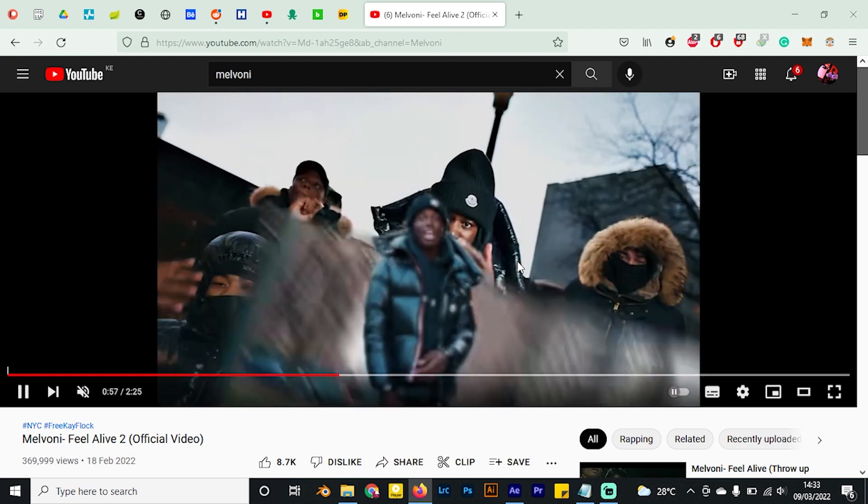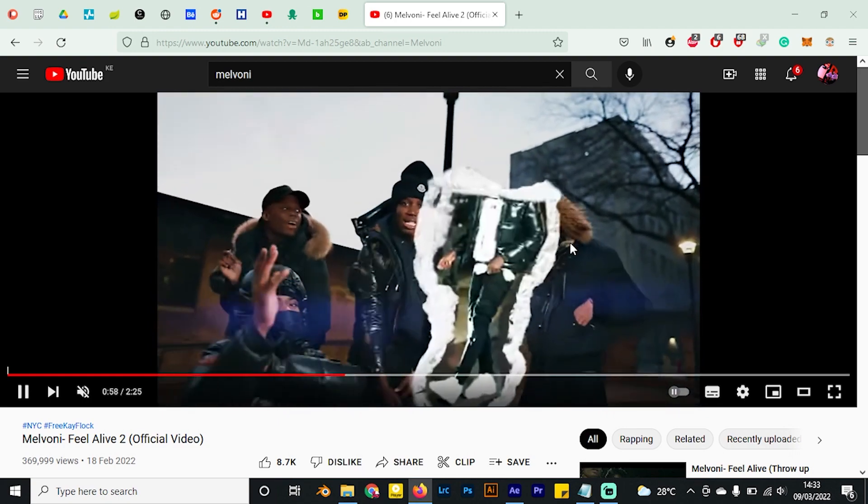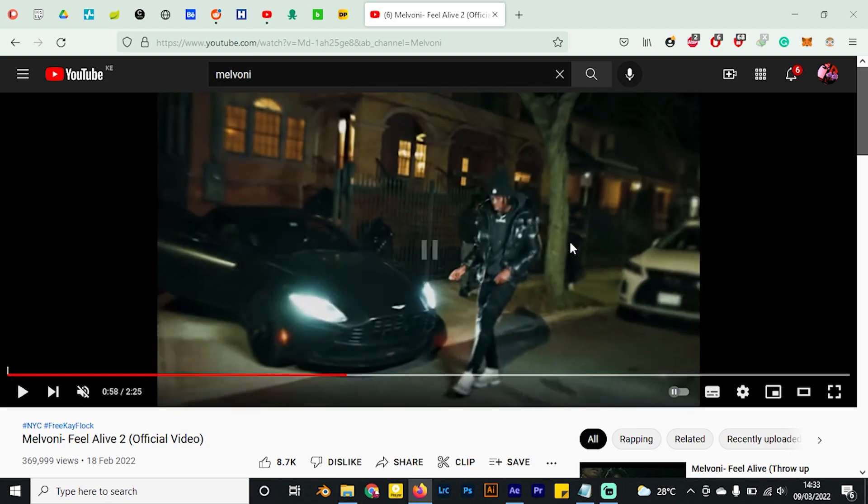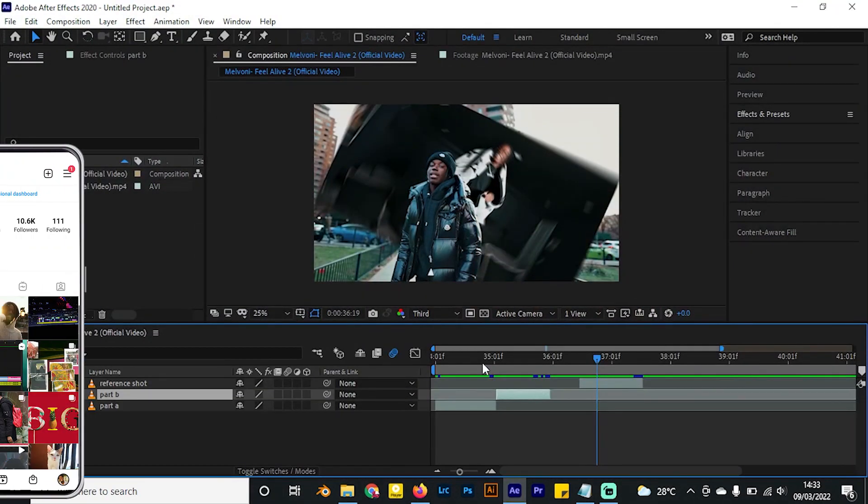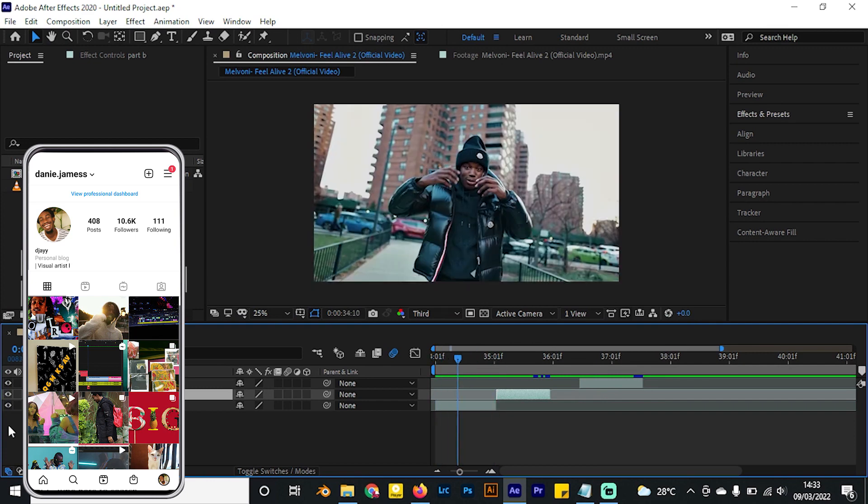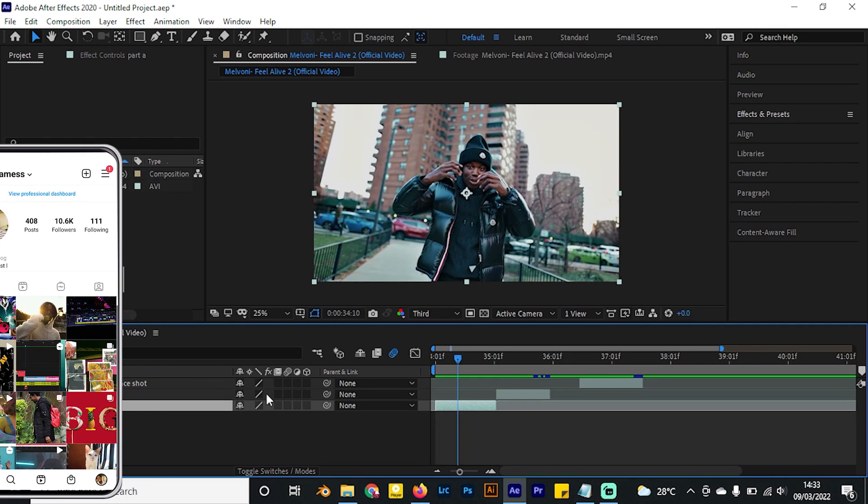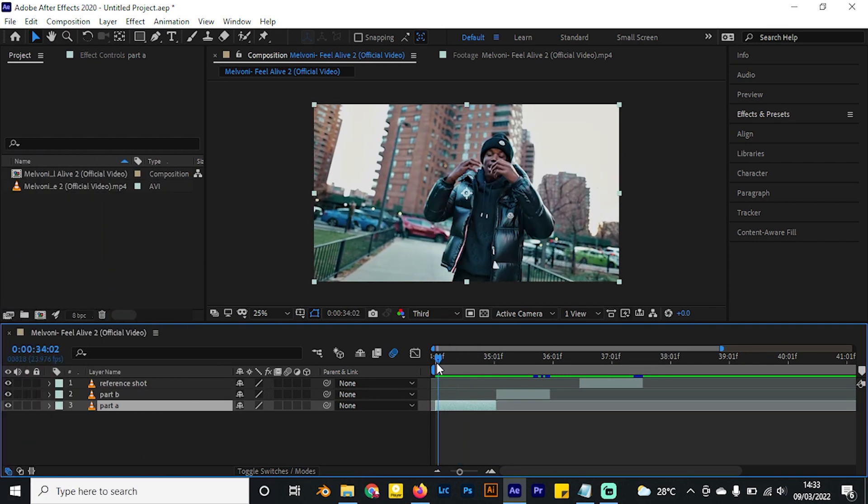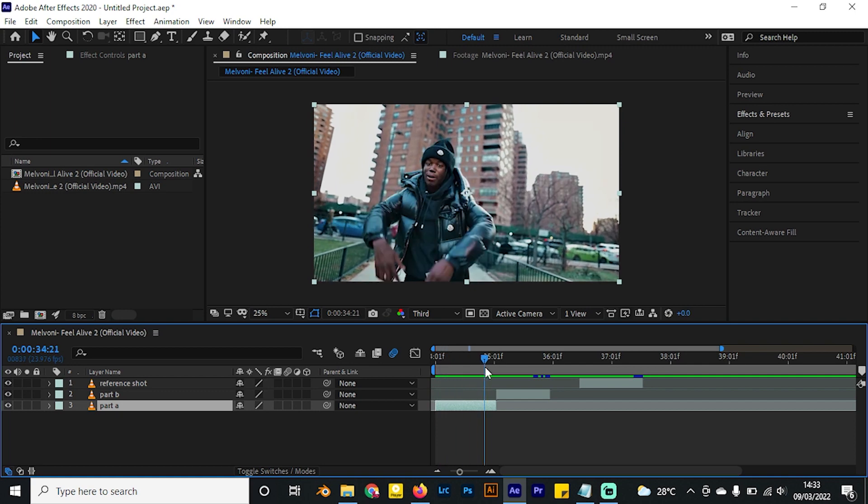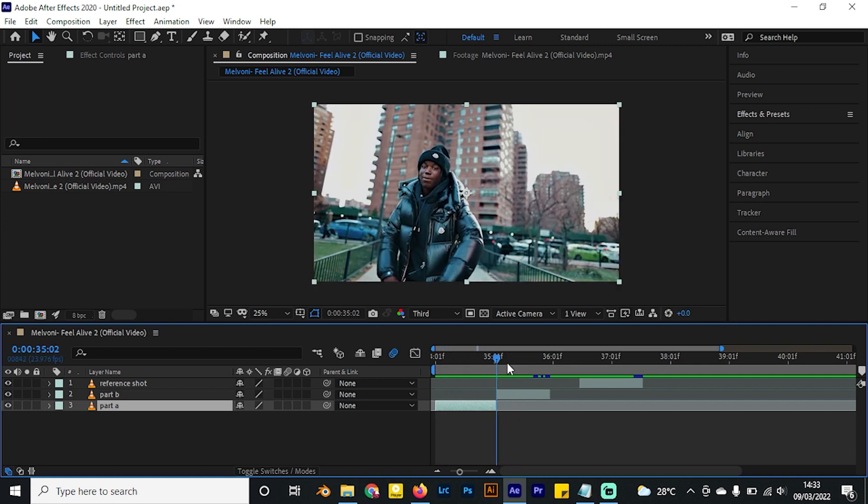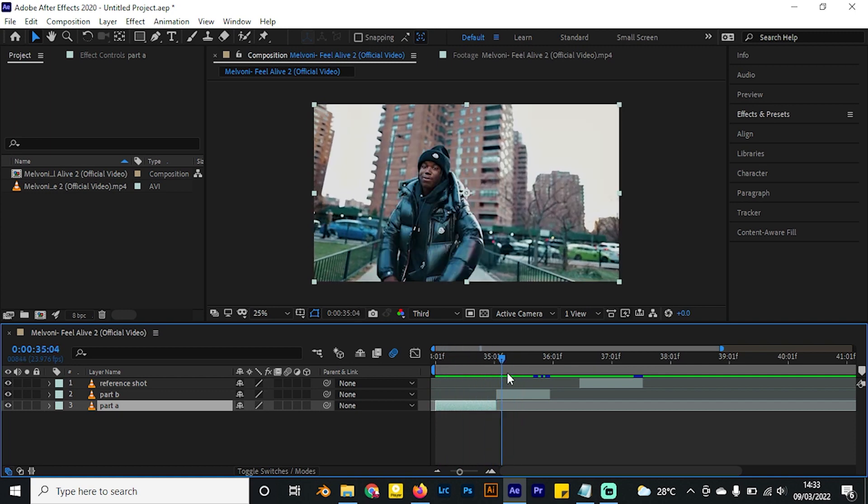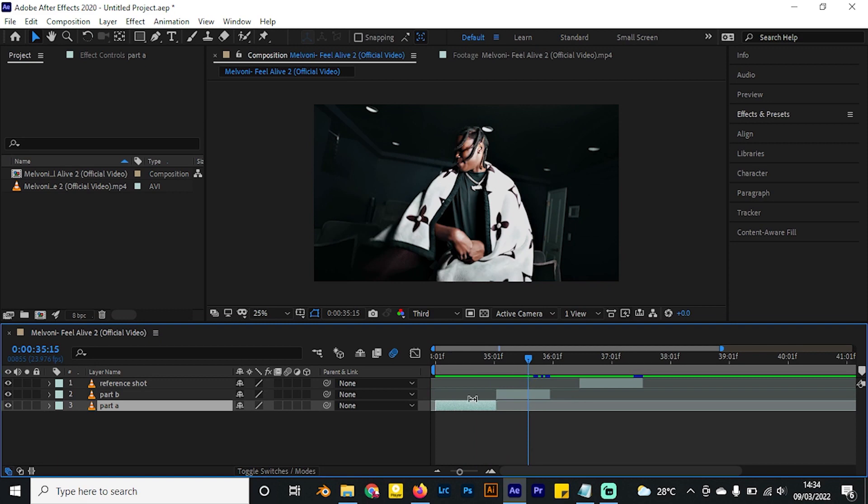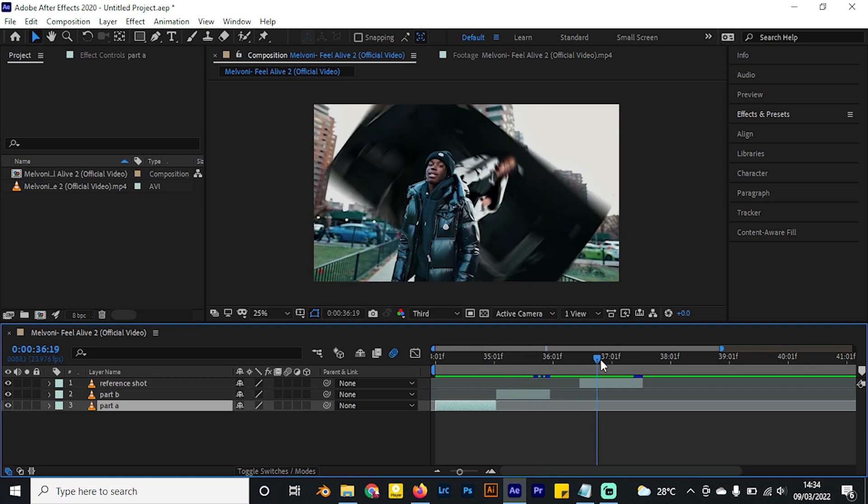I picked parts of this video we can use. We have part A of our video right here, and we have part B from the same video. We're going to transition between these two videos. Right beside, I have reference shots so you can see what we're trying to emulate through this transition.